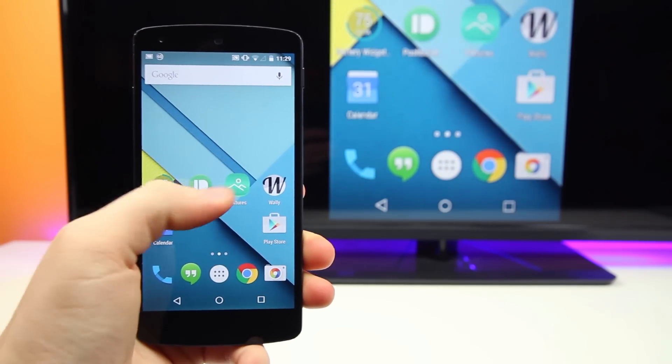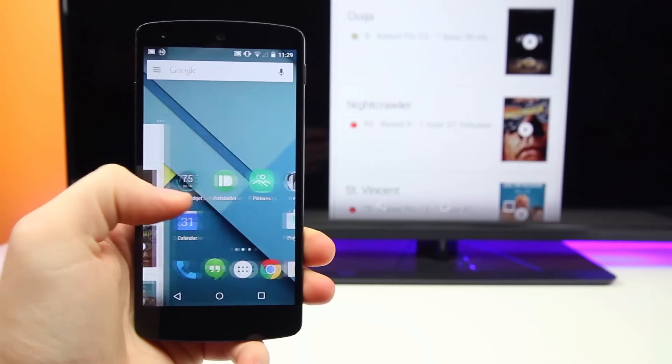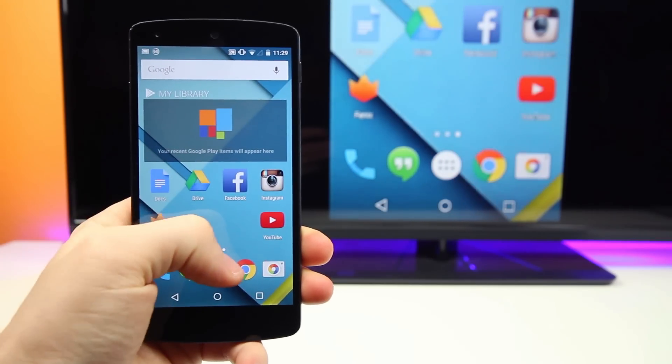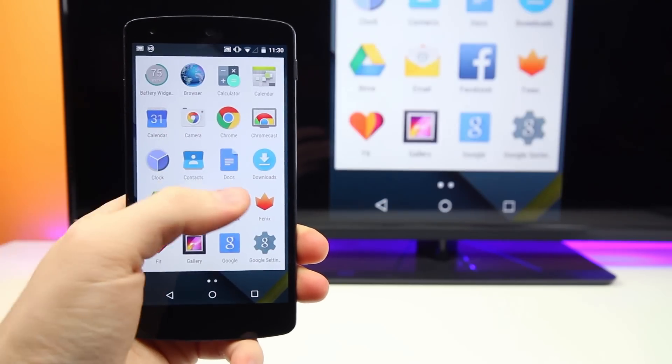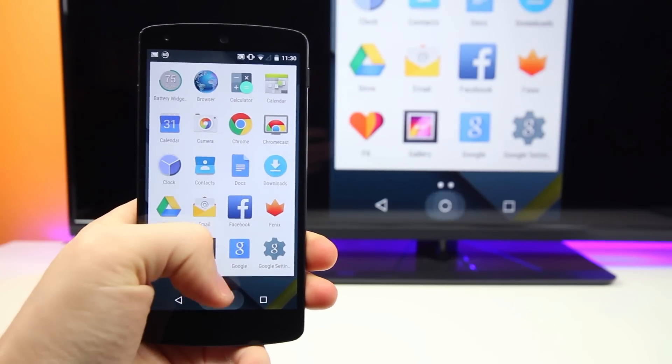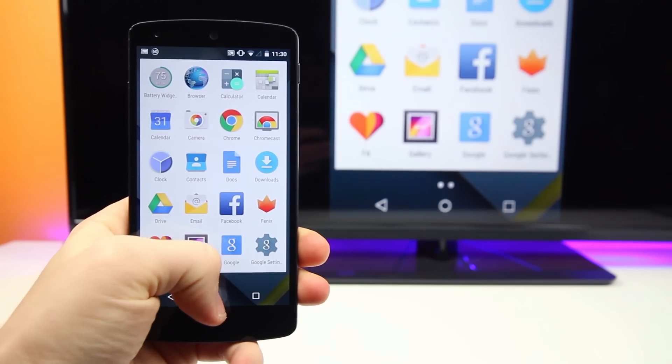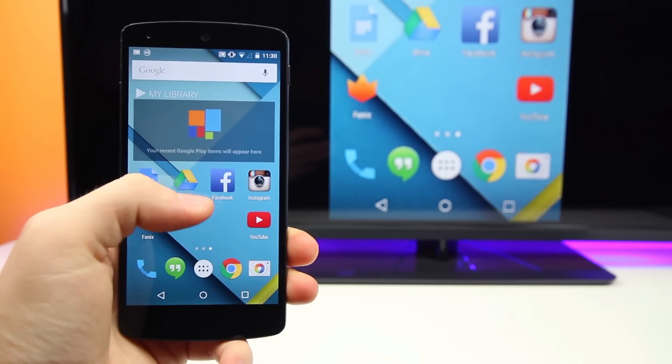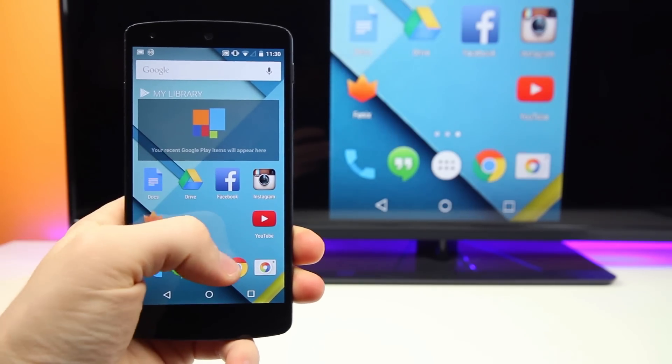You can easily and conveniently throw content from your relatively small phone display to a bigger TV for you or your friends and family to see. It's great and I just love it.